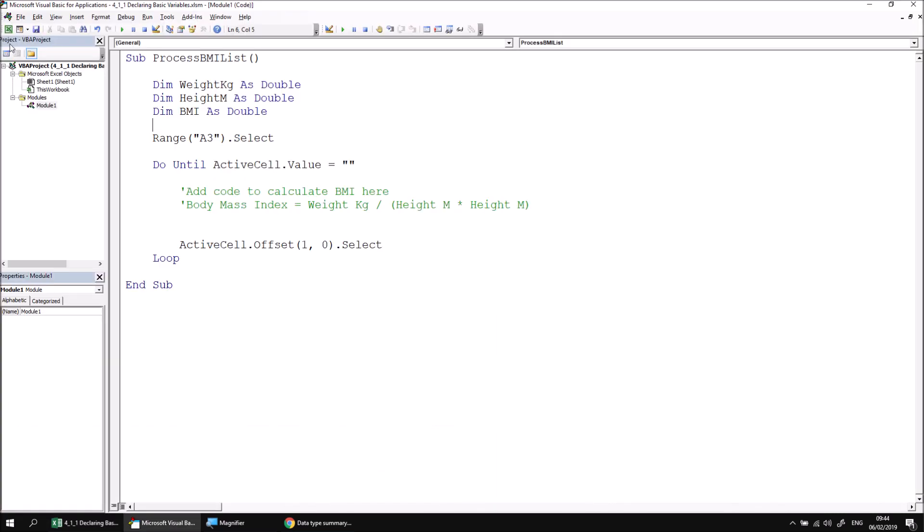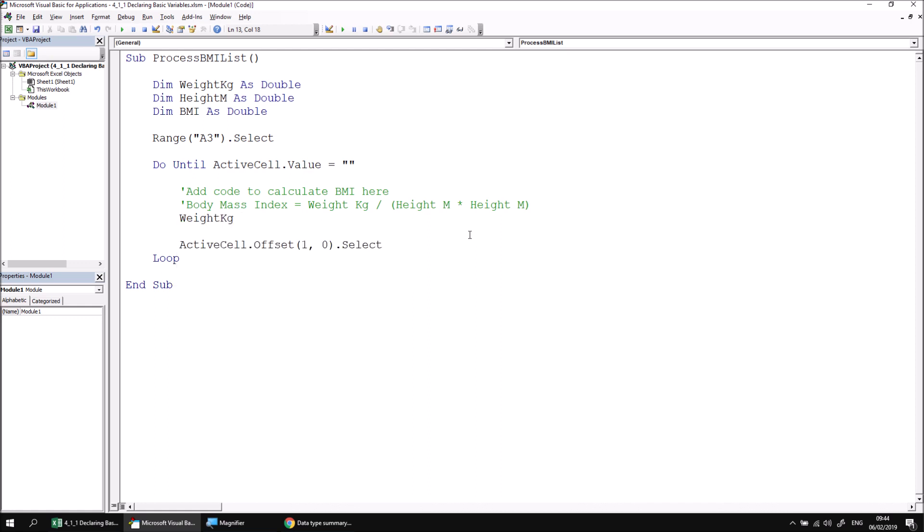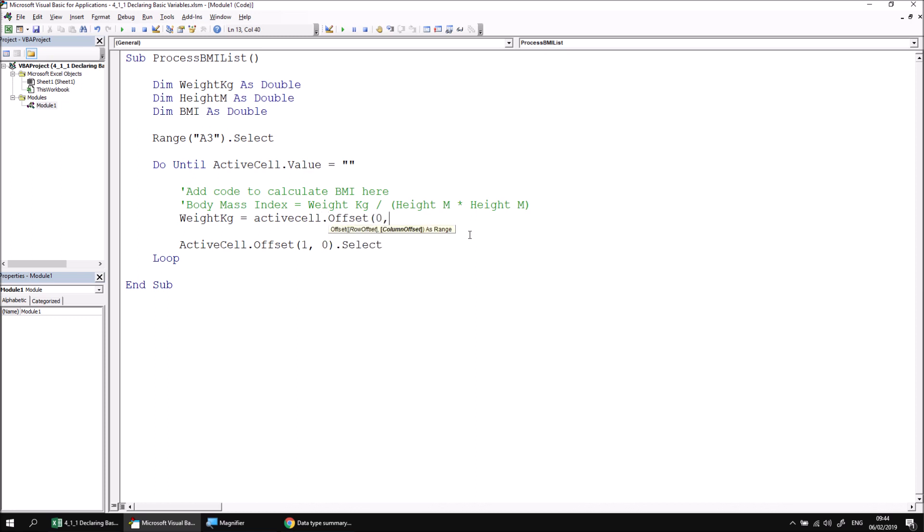Let's return to the Visual Basic editor and then just inside our do until loop, let's add some code underneath the comments which assign values to our variables. To assign a value to a variable, you need to write the variable's name. Use the IntelliSense list to help you. If you press control and space bar on the keyboard, you can find the weight in kilograms variable listed in that list. Once I've typed in the variable name, I can type in an equals operator, which allows me to assign a value to the variable. And in this case, the value will come from the cell that is offset one column to the right of the active cell.